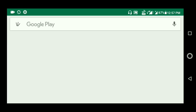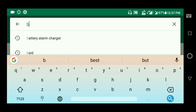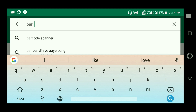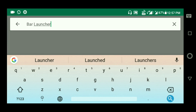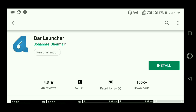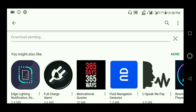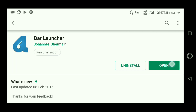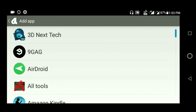Go to the Play Store and type 'Bar Launcher'. Install it, then open Bar Launcher. Here you can see the 'Add App' option.